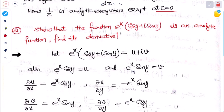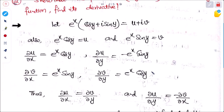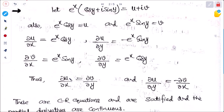And v = e^x sin y. Now finding all four partial derivatives: ∂u/∂x = e^x cos y, ∂u/∂y = −e^x sin y, ∂v/∂x = e^x sin y, and ∂v/∂y = e^x cos y.